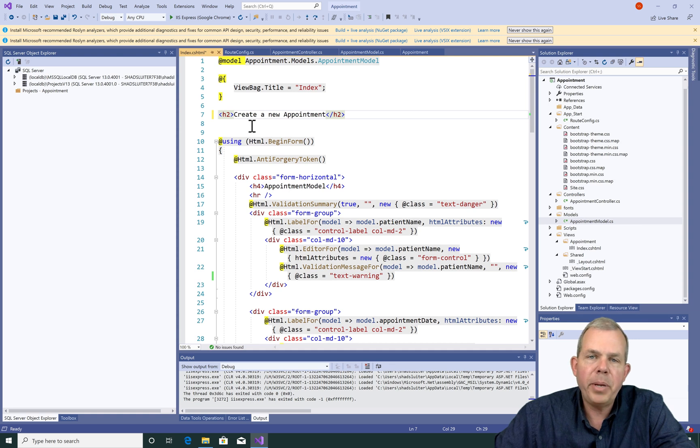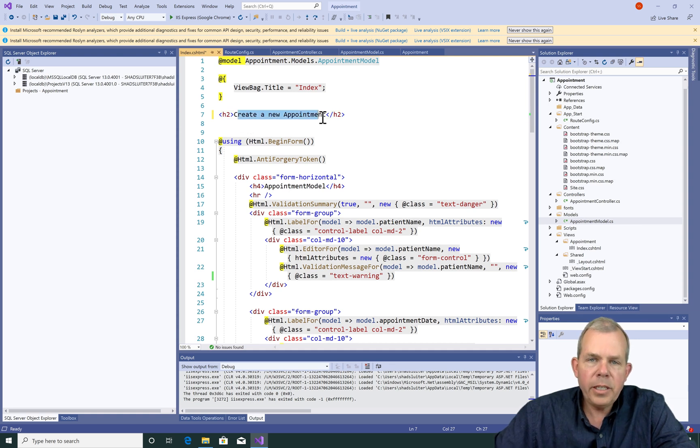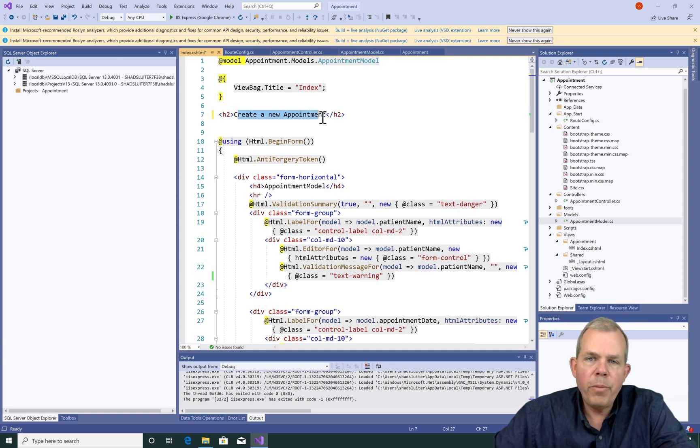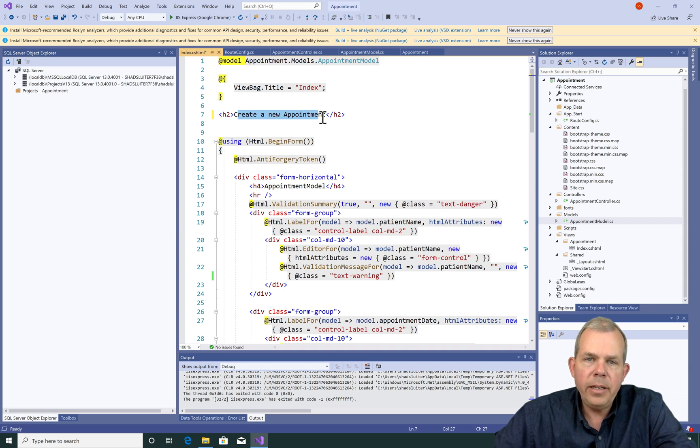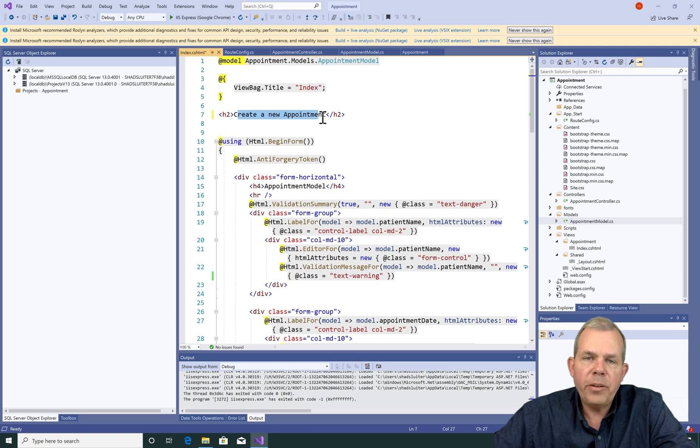The last thing I'm going to do is change the H2 tag to say create a new appointment so that we have a title at the top of the page. In the next video, we're going to create a form that will echo back the data as well as display the dates and currency in their proper format.